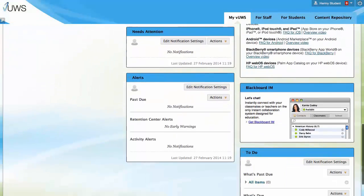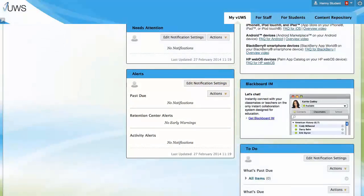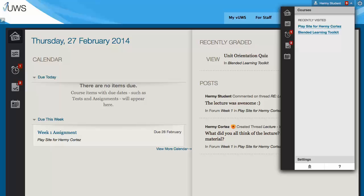The Alerts module lets you know when an assessment, assignment or survey has passed its due date with no submission recorded. Global Navigation provides one-click access and quick navigation to the most important things you need from across Views. The Global Navigation panel is located at the top right of the screen when you've logged into Views.